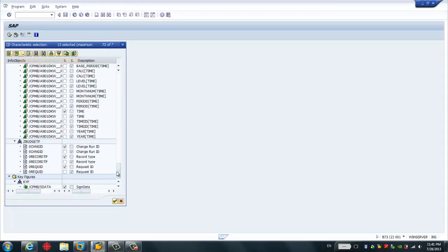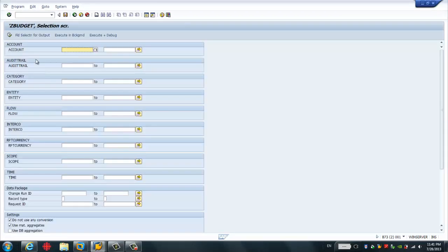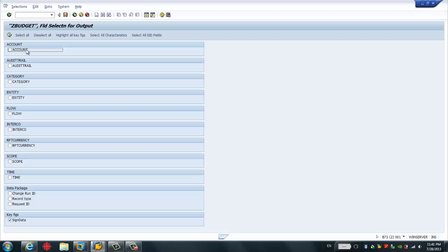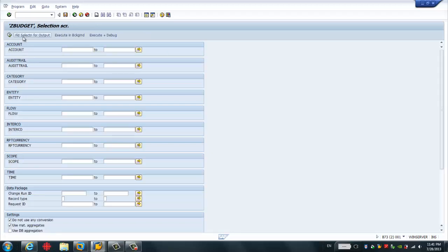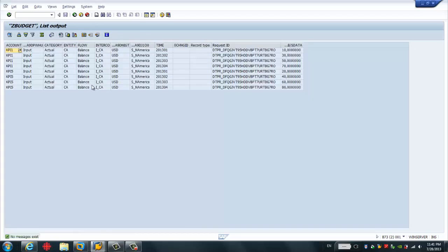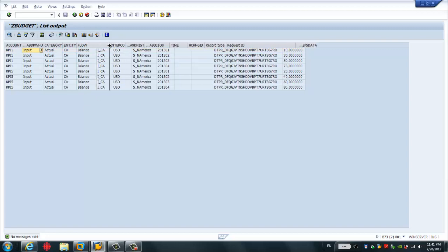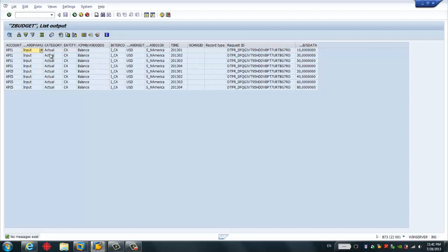I choose the calculations. I select all the data. So this is the sample data. I load it from the sources to the SAP BW. Something I want to show you is that the category is actual because this is the actual data.